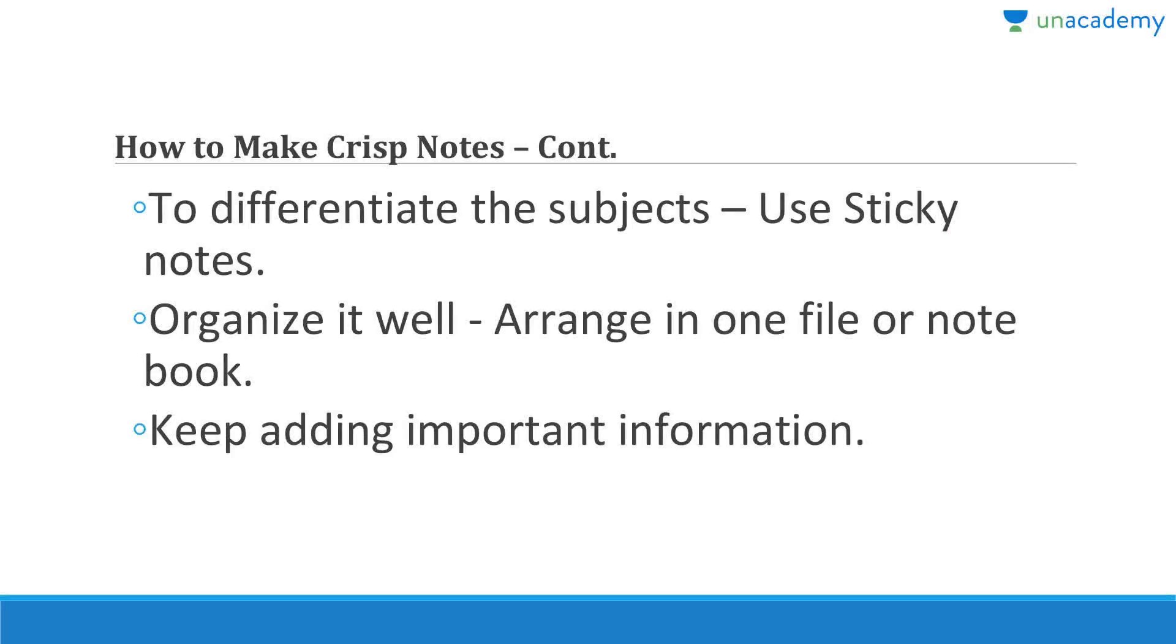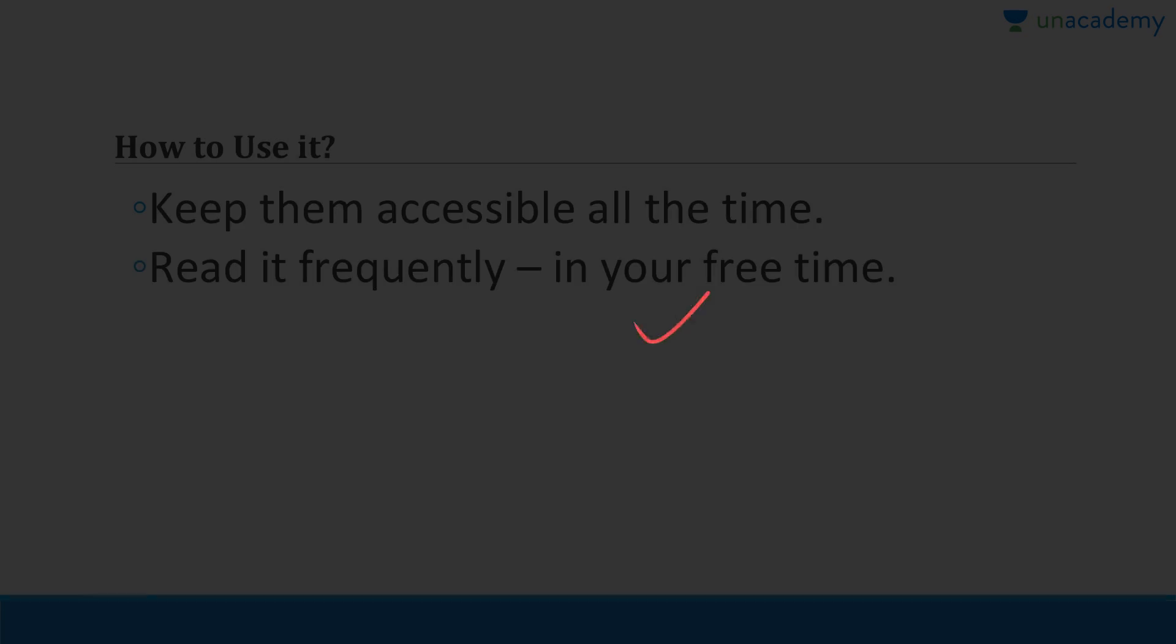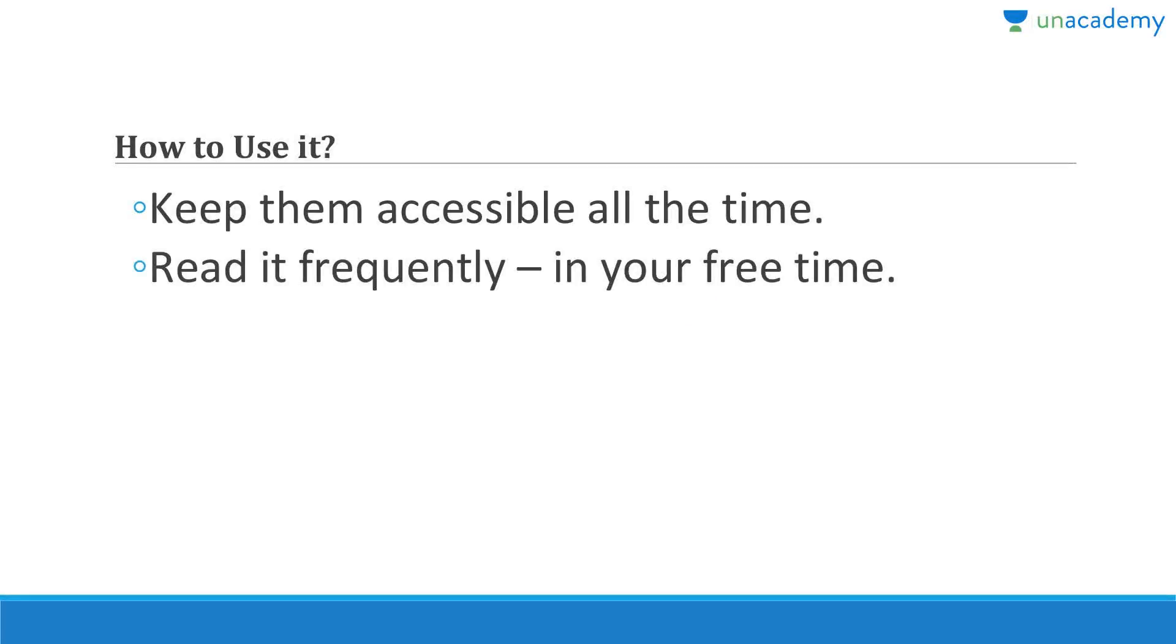If you want to differentiate the subjects you can use sticky notes in between. Color coding can also be done. Please organize it well. I was not able to do it - I was very lazy, I used to write all the notes in one notebook and it created issues later on. Arrange in one file or one notebook and please keep adding additional information as and when you see on YouTube or Wikipedia or Unacademy or anywhere.